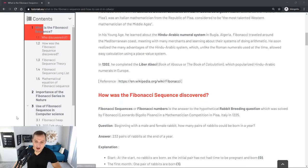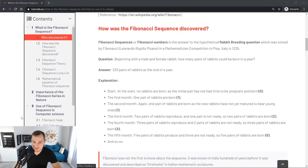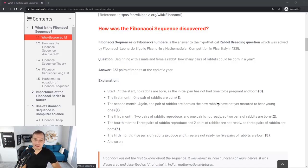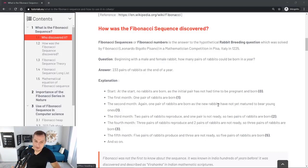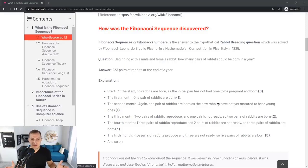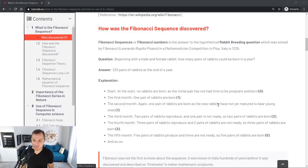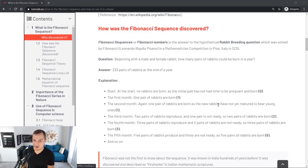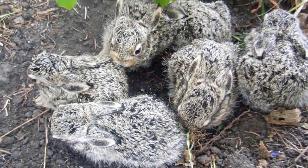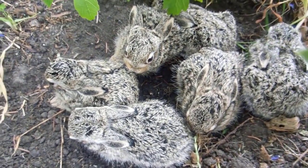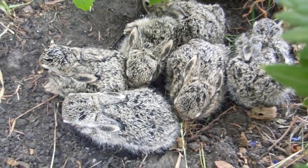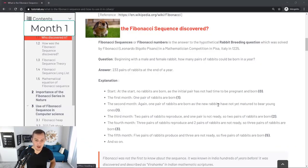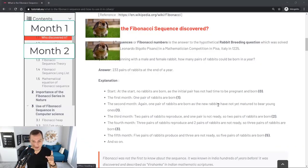How was the sequence discovered? There was a competition in Pisa, Italy in 1225 and the question was: beginning with a male and a female rabbit, how many pairs of rabbits could be born in a year? The answer was 233 pairs of rabbits at the end of a year. He started with no rabbits born at the beginning, the initial pair has not had time to become pregnant or reproduce yet, so at the beginning we have no additional pairs, just one pair. Then the first month one pair of rabbits are born. During the second month again one pair of rabbits was born and the new rabbits have not yet matured to bear young ones, so at the end of the second month we have one pair.